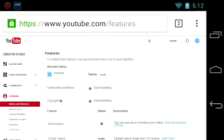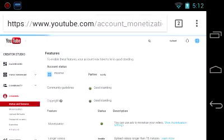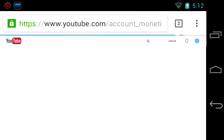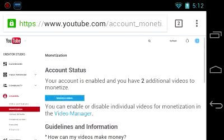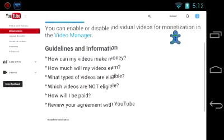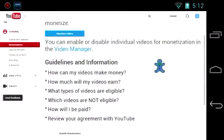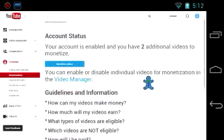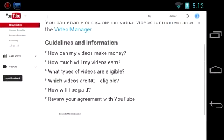And then it says Monetization. Upload default. All those, you know. Go to Monetization. And then you'll see enable it down here. I'll just disable it.